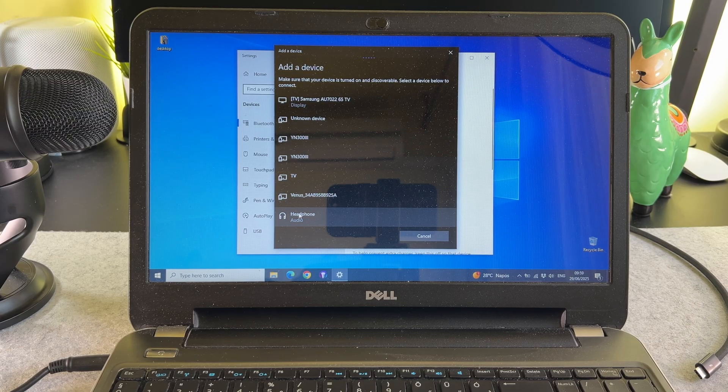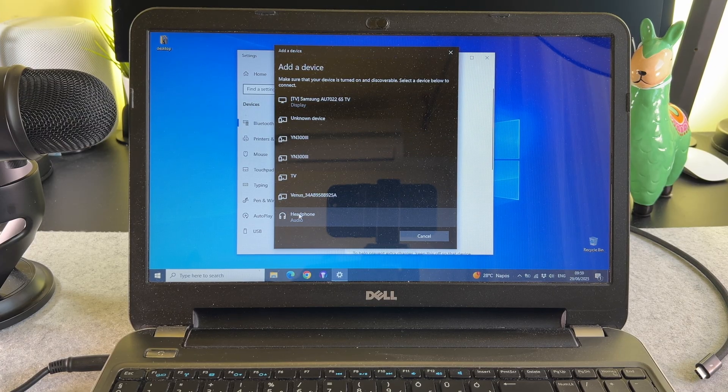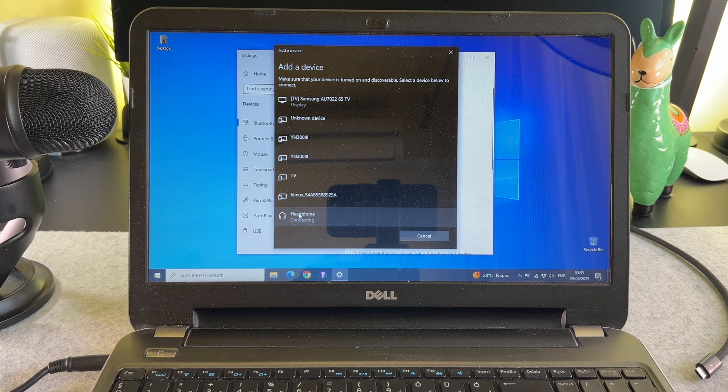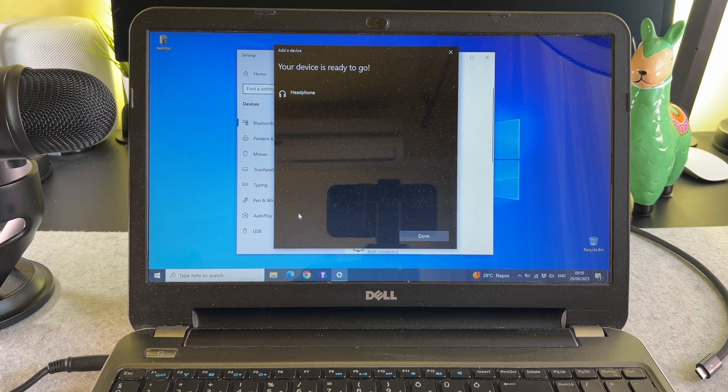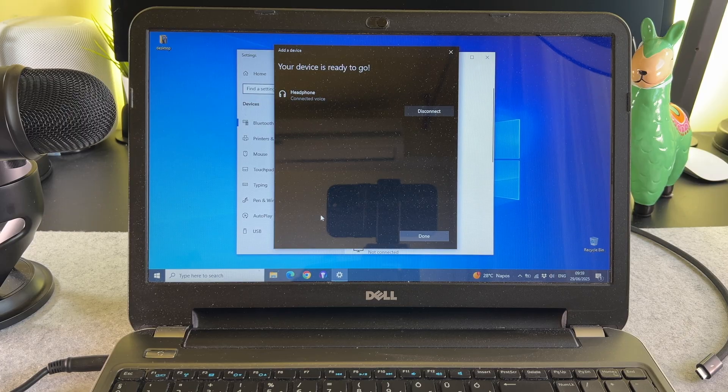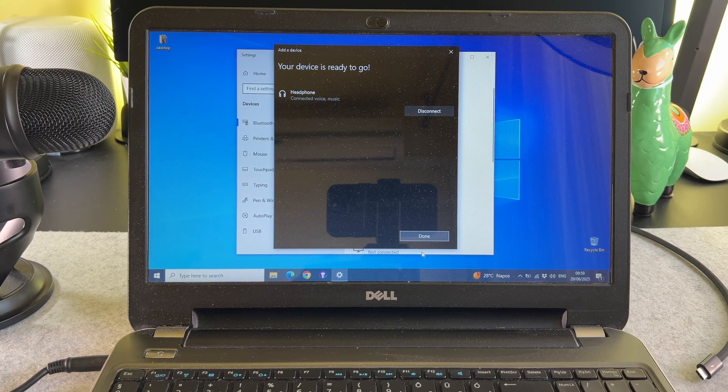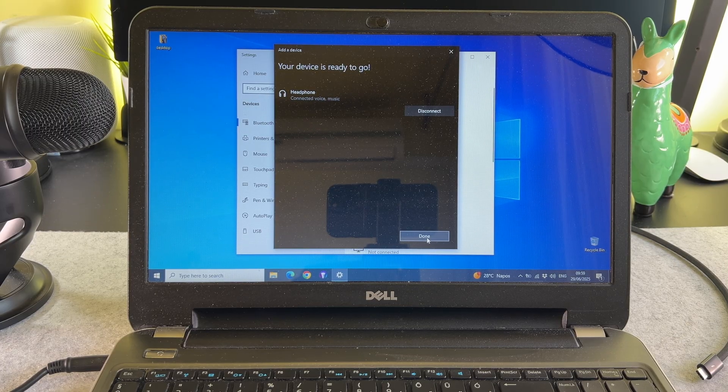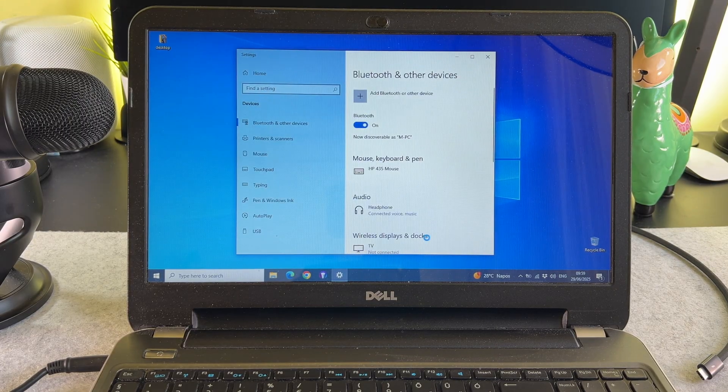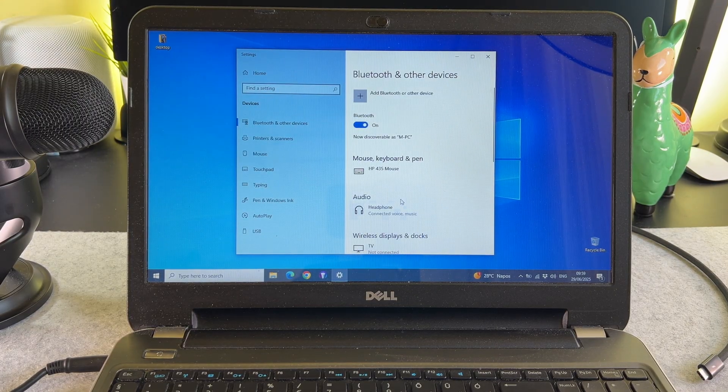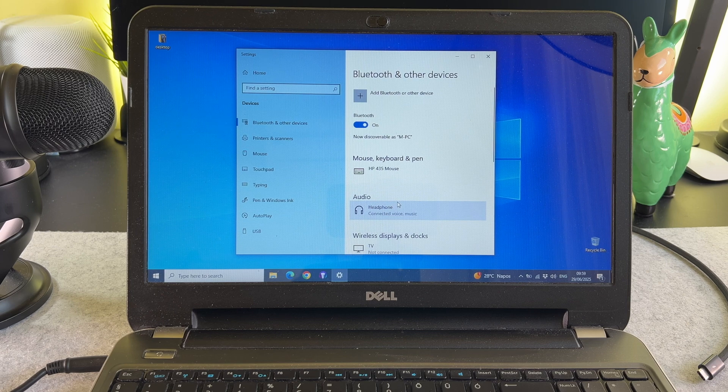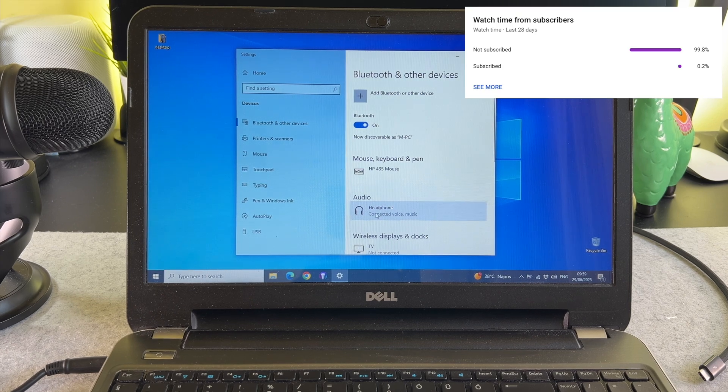In this list select the AirPods Max. Maybe you will see this headphone label, don't worry, tap on it. That's it! We are done!